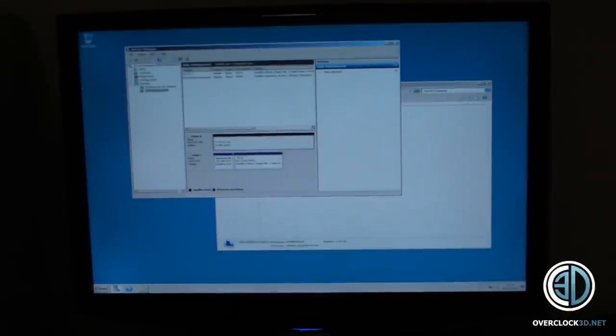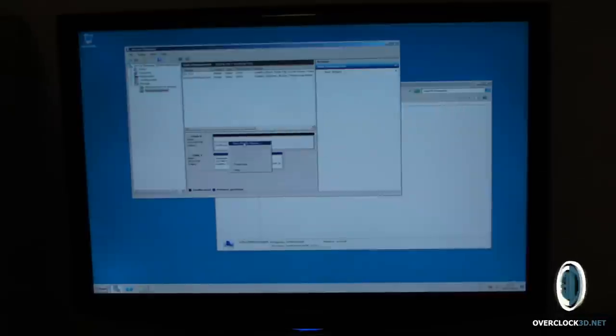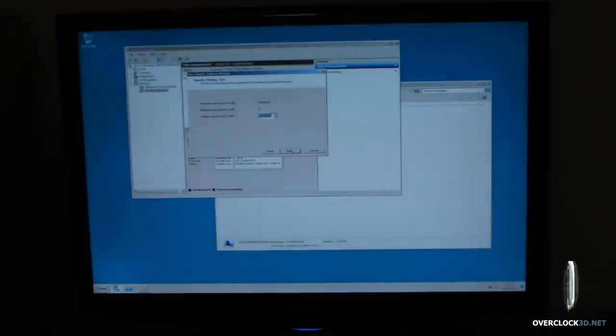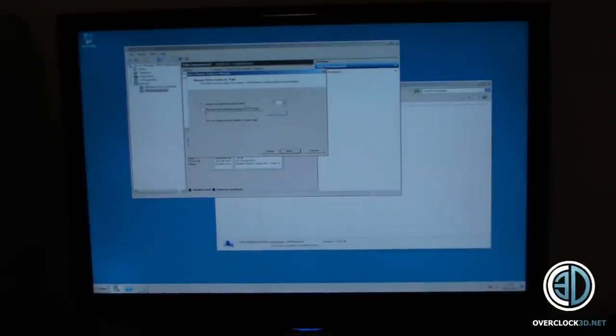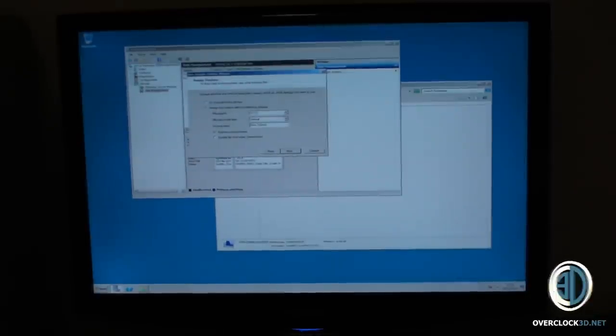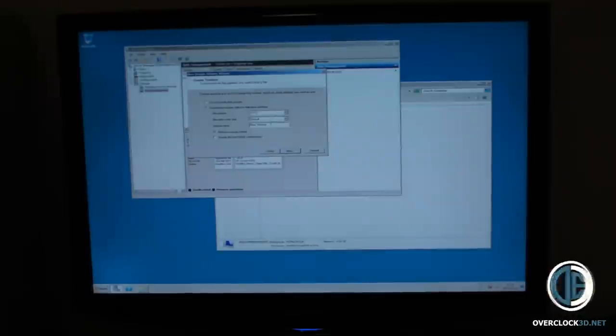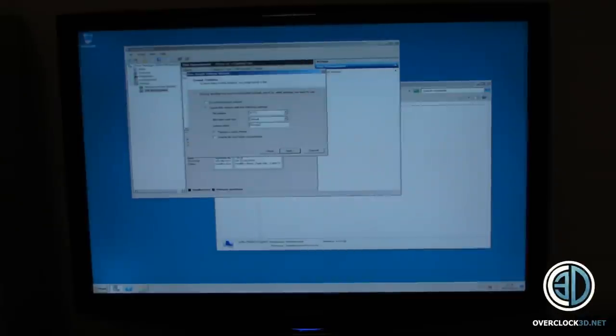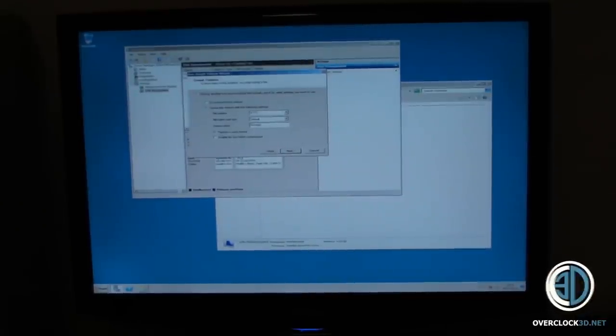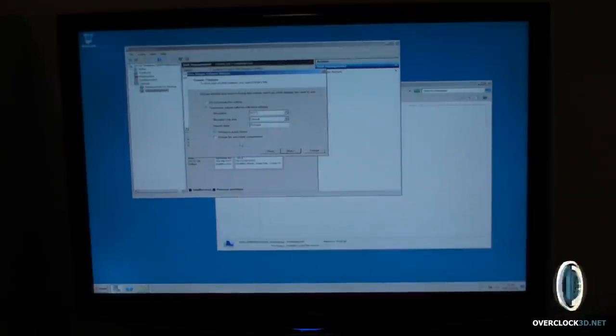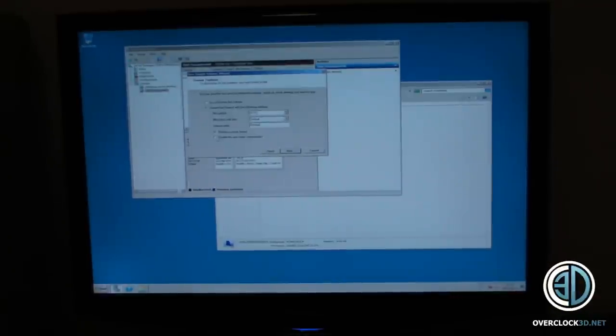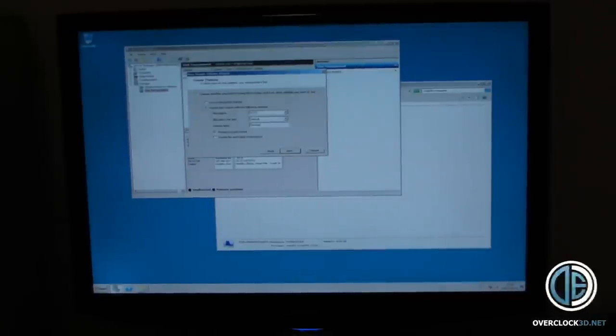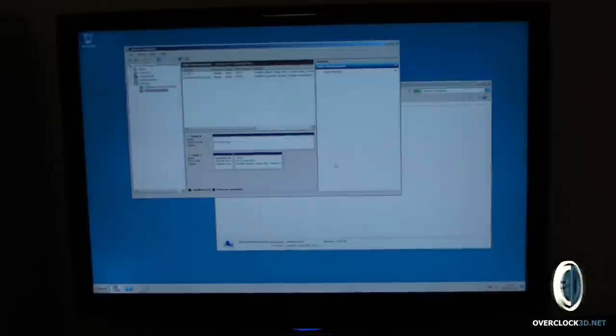So there we go, we've got our unallocated there, so pretty much you just need to go into new simple volume. Next. Just leave it on the maximum. Next. Assign the following letter, we'll leave it on D. Next. NTFS here, allocation size, we'll leave that as default. New volume, we're going to call this storage again. Perform a quick format. With such a large data array like this, if you didn't do a quick format, you'd be there forever. But if it's the first time you use the disks, I would recommend that you do just a complete format, just to make sure that everything's alright. Click Next, and then Finish.